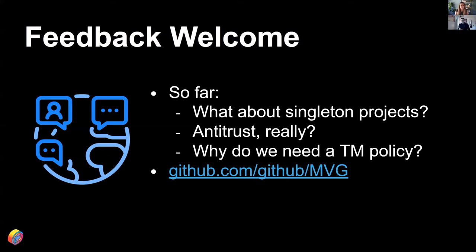Thanks Justin. And thank you everyone who's been with us throughout the talk and to the folks behind the scenes who set this all up so we could present during OSPOCon. We'd love to hear your thoughts about MVG — drop a note in Slack, we're happy to answer questions, take comments and feedback. And if you're watching this async and we're not in the Slack channel, our GitHub handles are at the beginning of this presentation. Feel free to reach out directly. Thanks all.